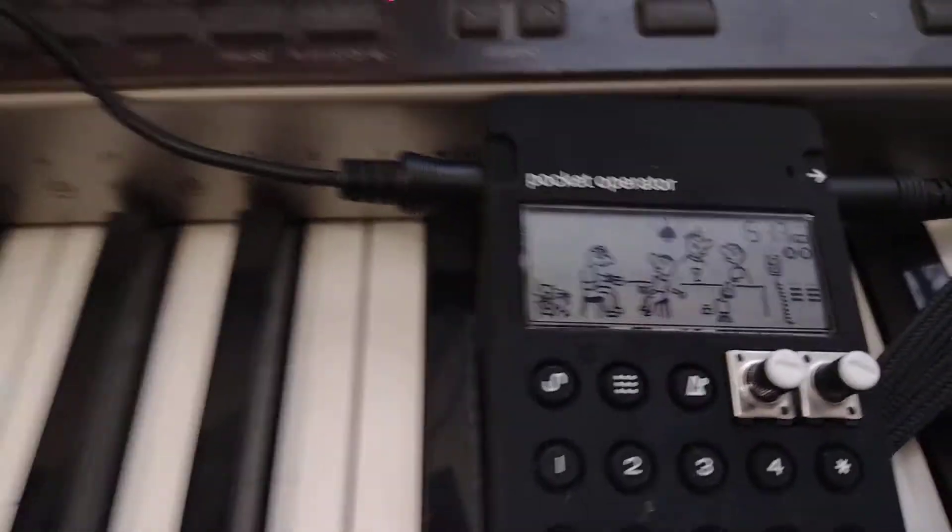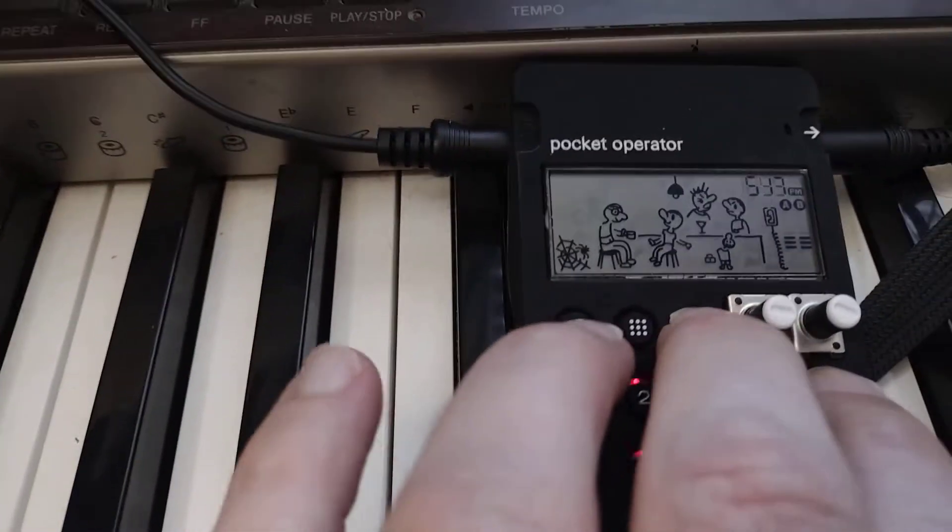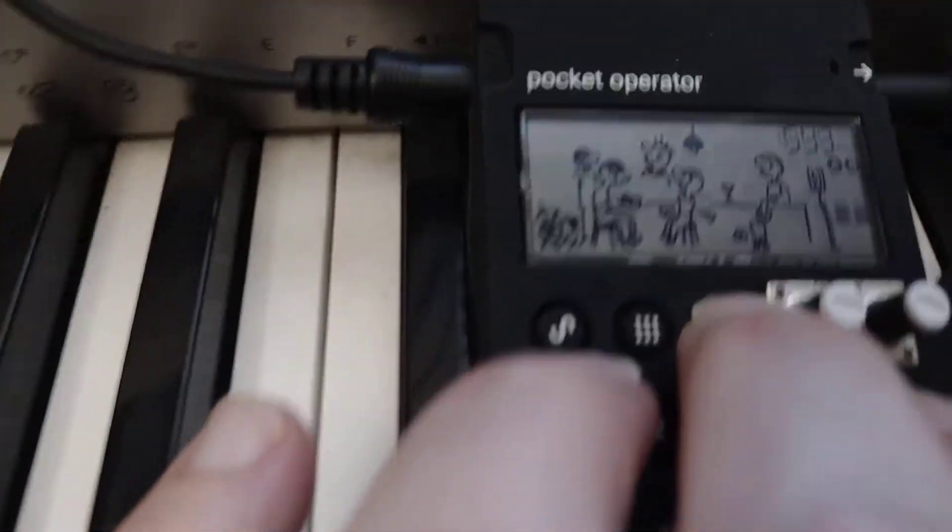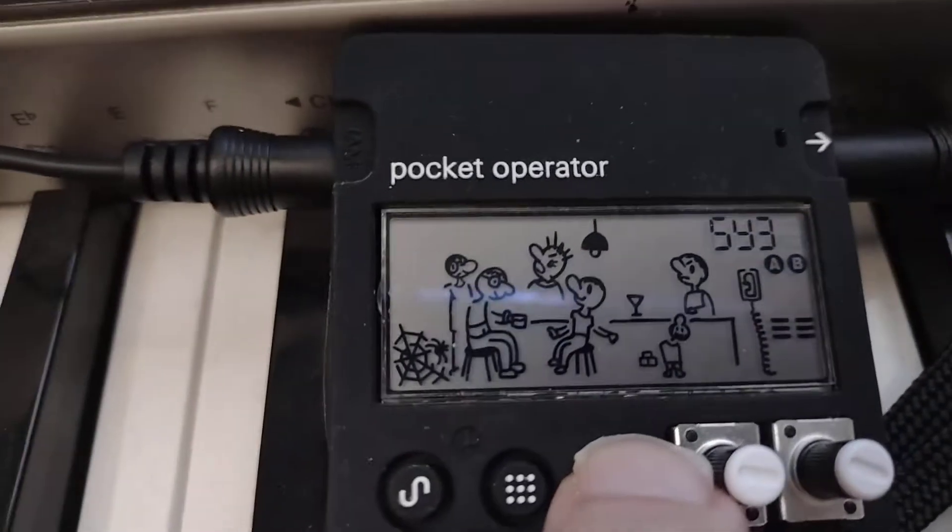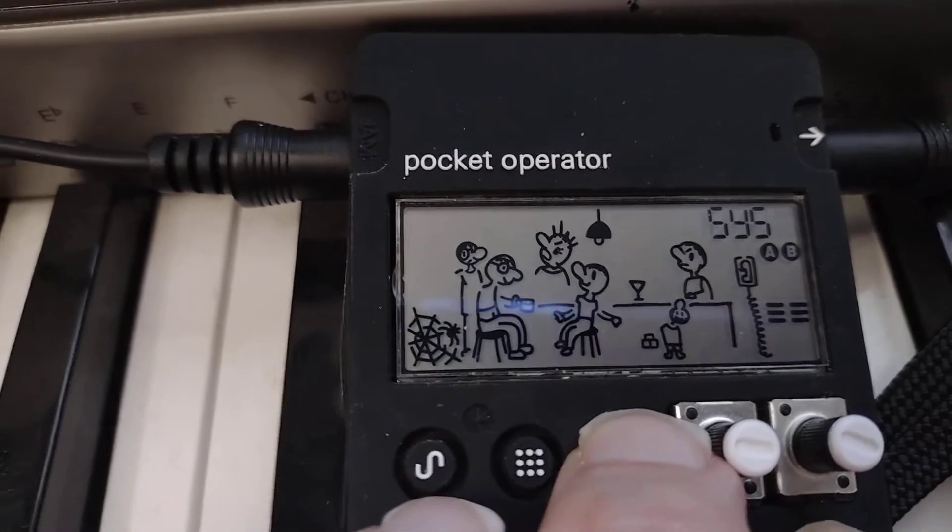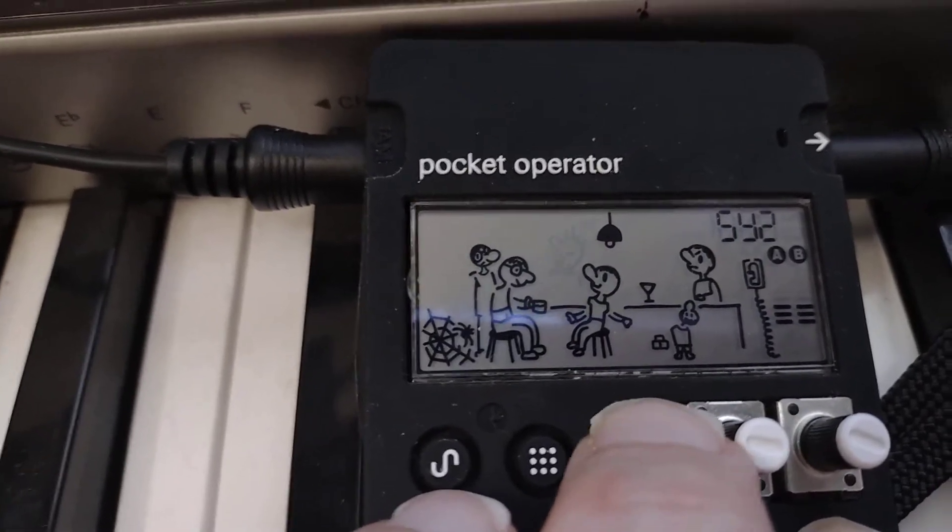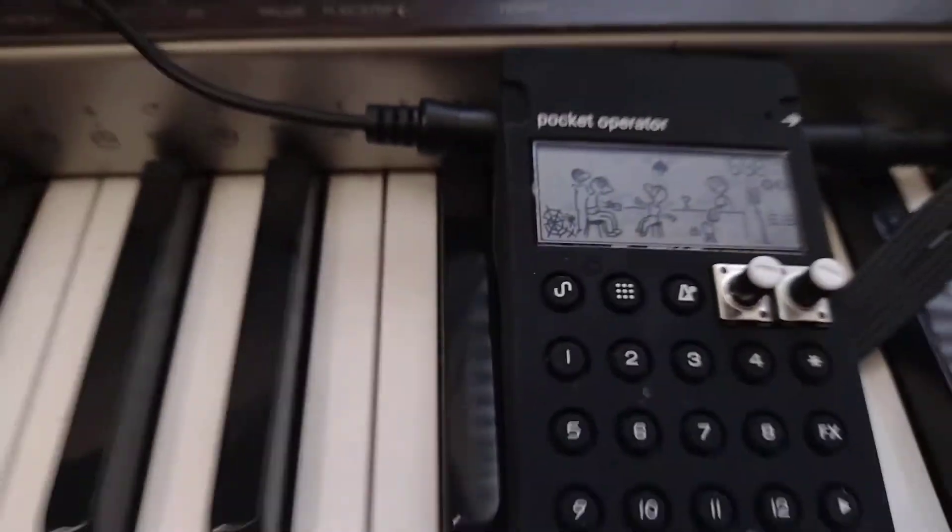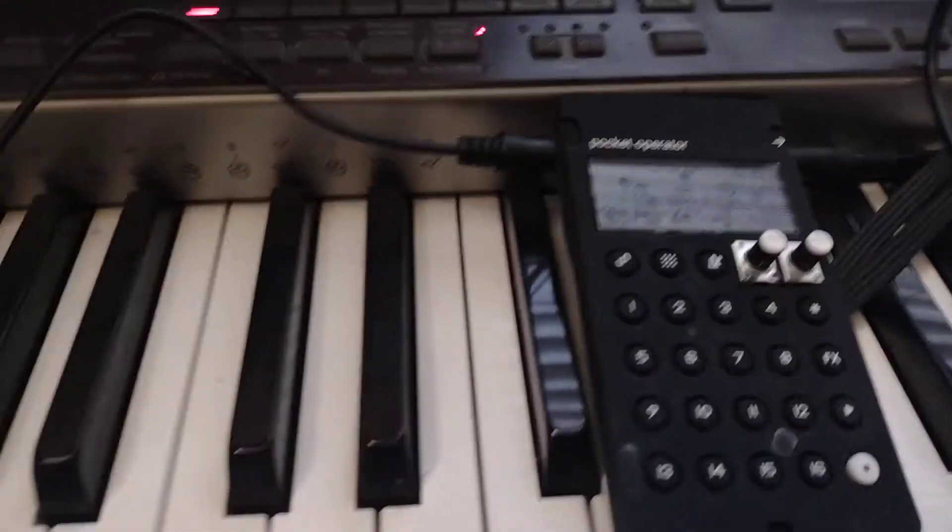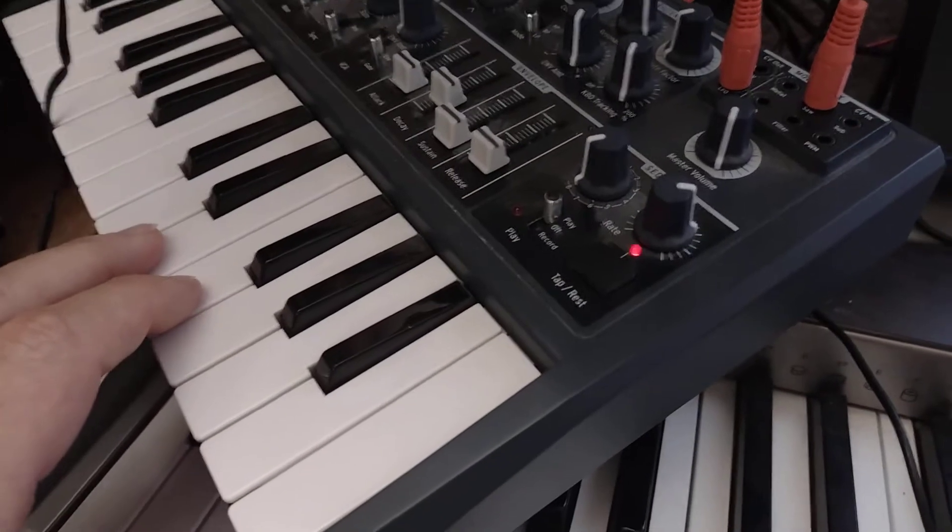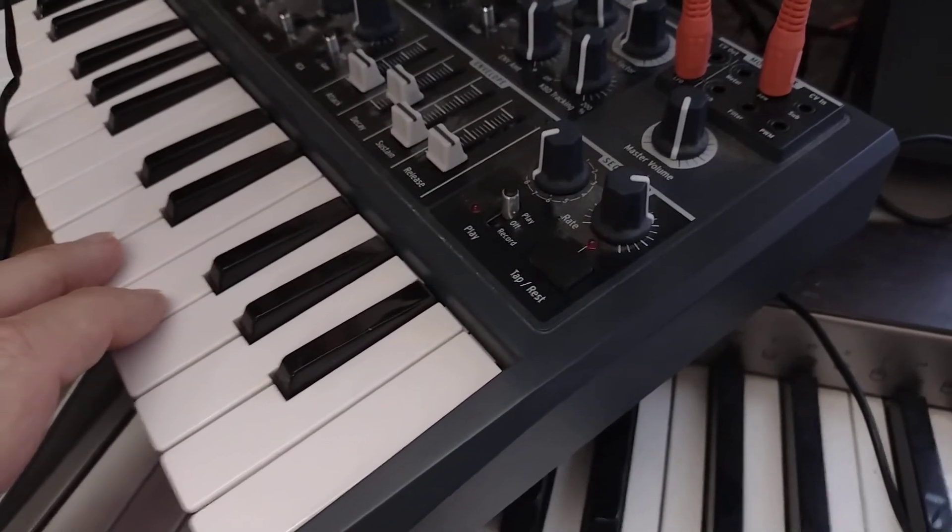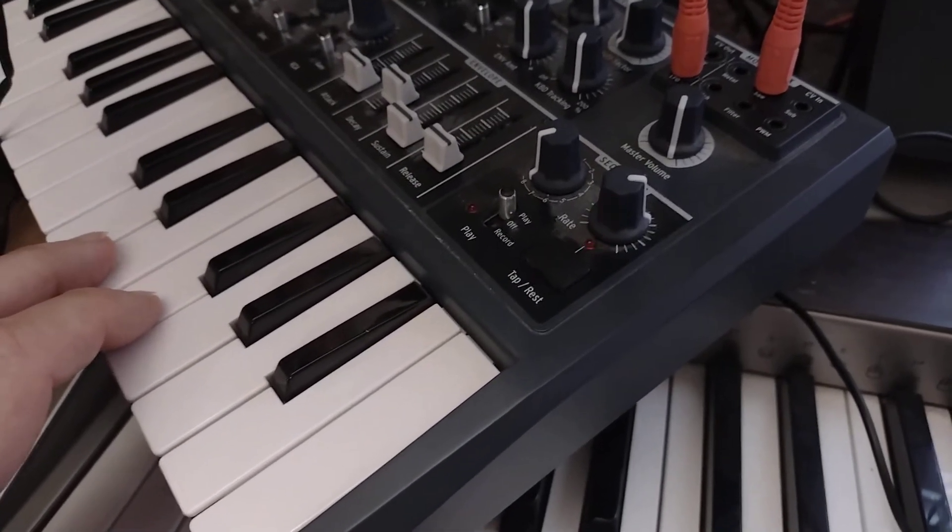At this stage it's important to run the Pocket Operator in sync 2 mode. When I press a button on the Microbrute, you should hear the rhythm at the same time.